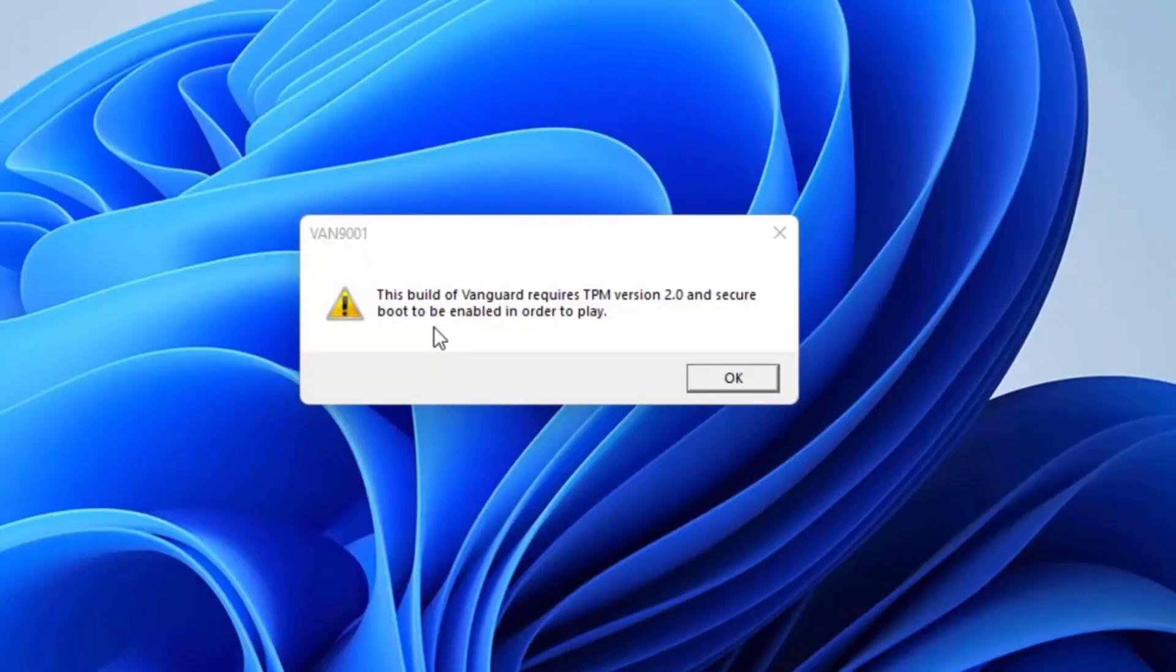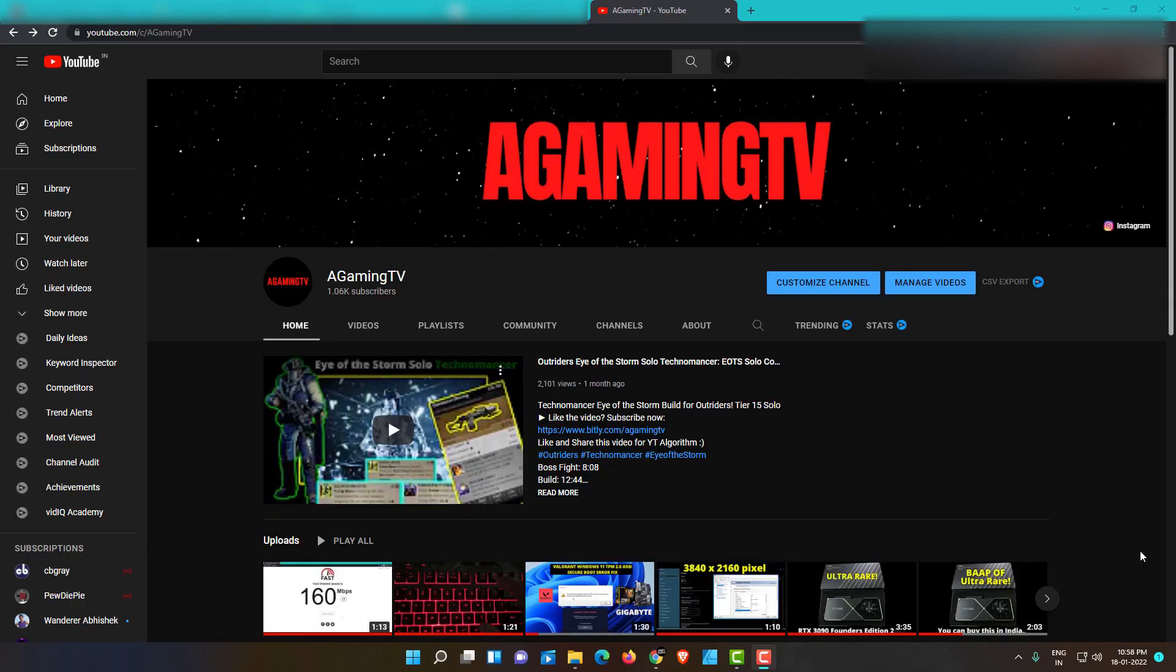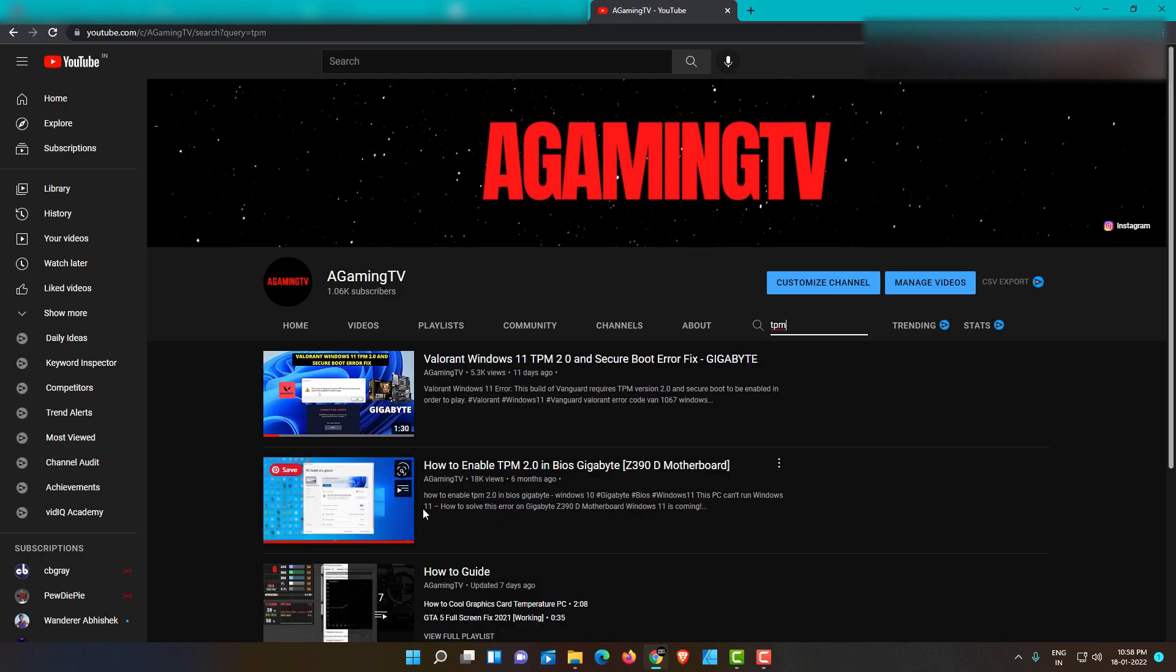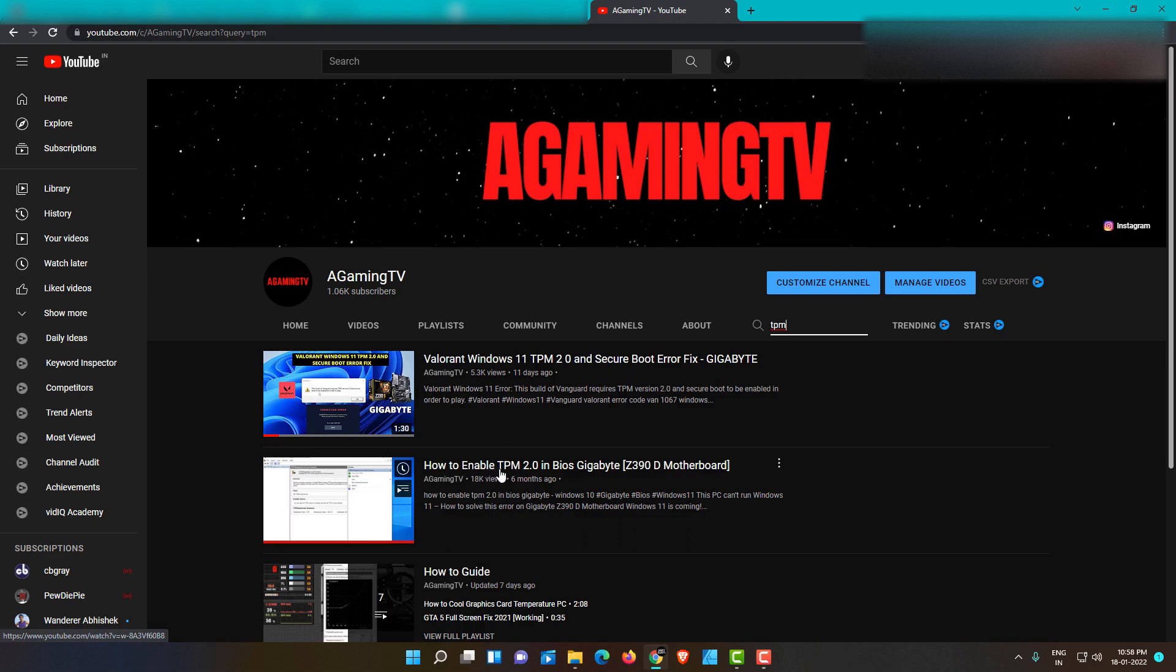So you receive a message displaying 'This build of Vanguard requires TPM version 2.0 and secure boot to be enabled in order to play' after upgrading to Windows 11. First, check my previous video to enable TPM 2.0 in BIOS for Gigabyte Z390D motherboard. Link in description.